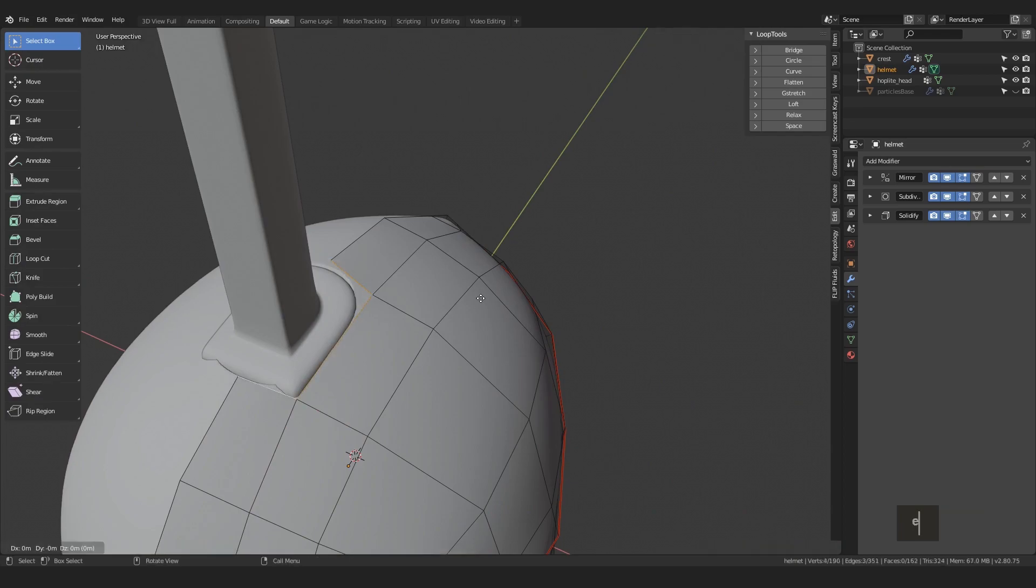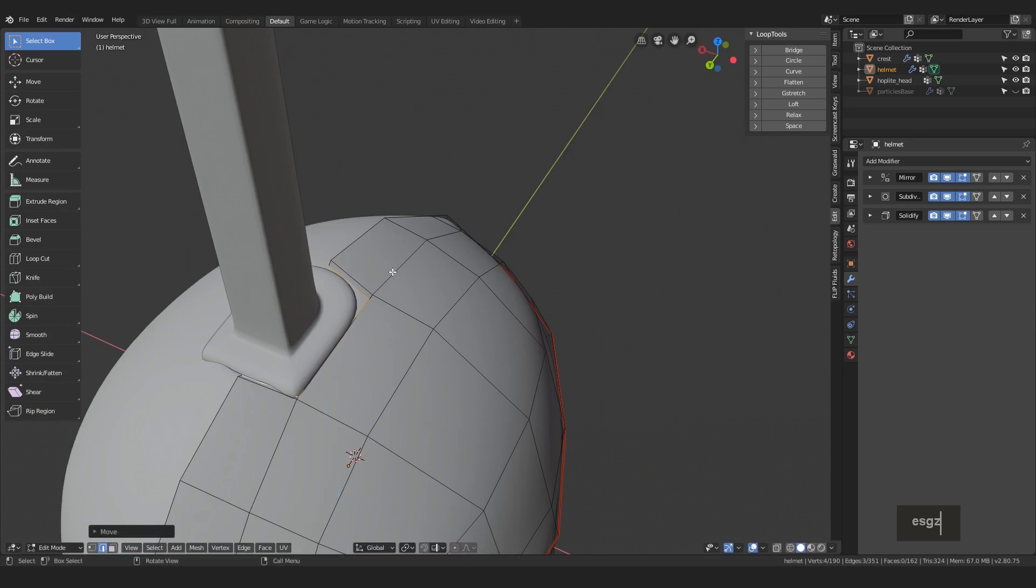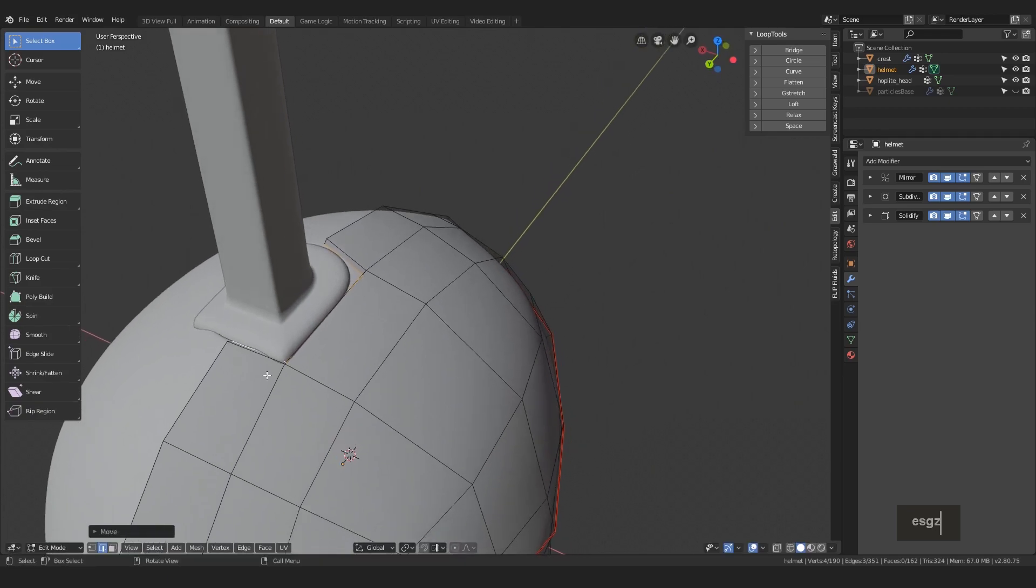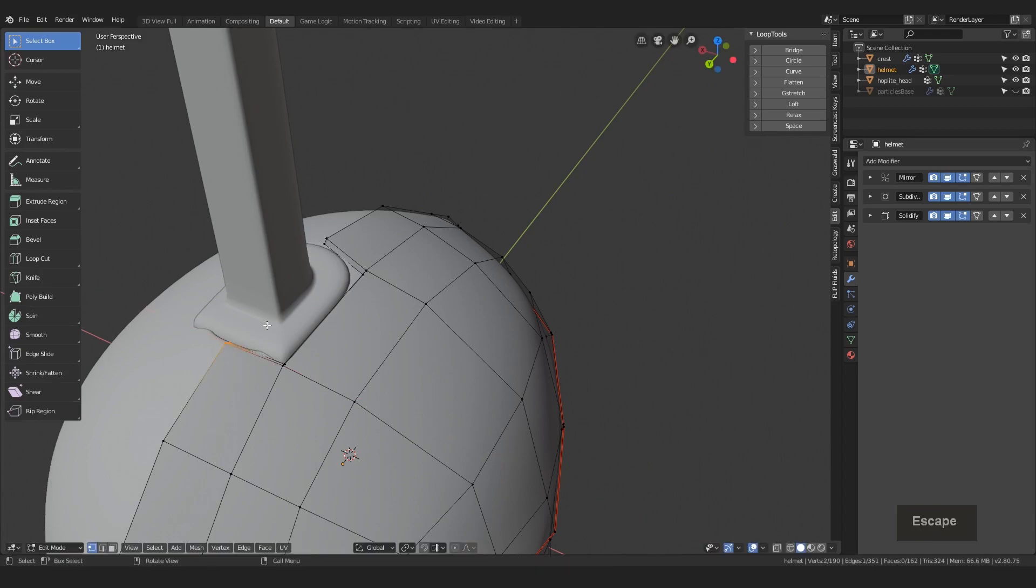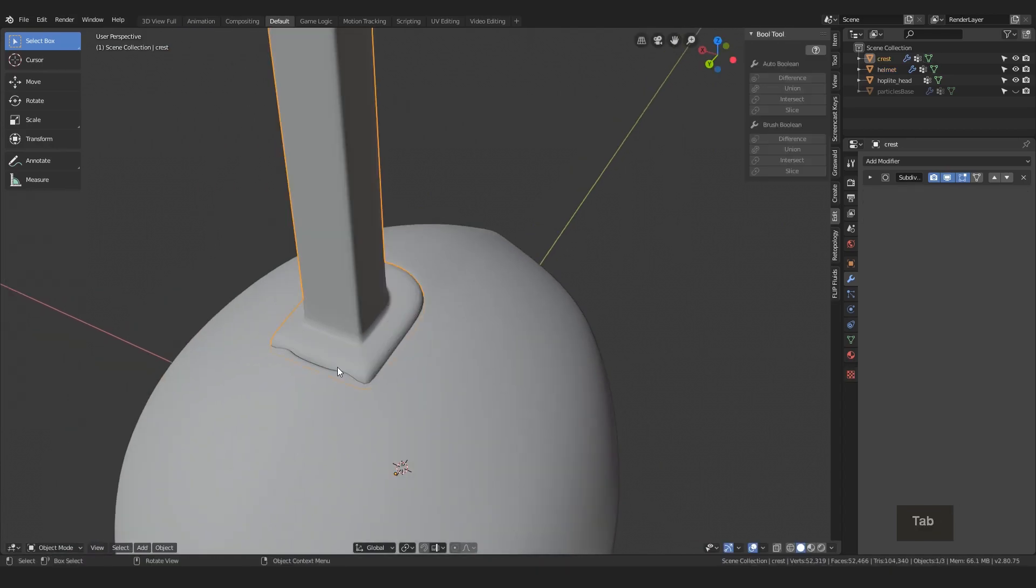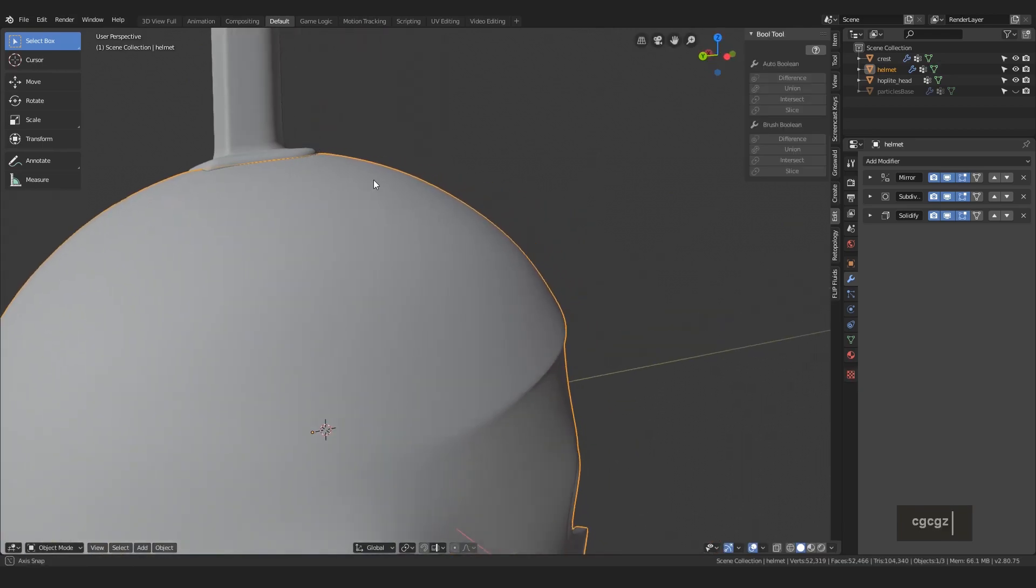One little detail we can do up here is actually selecting these side vertices and extruding them inwards with the scaling tool and then pushing them under the surface as well as doing some additional little shaping of this area if you find it necessary.